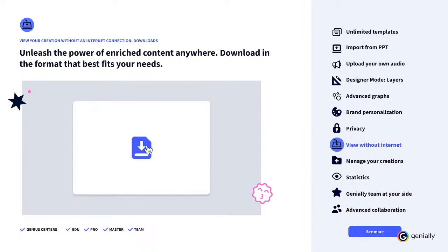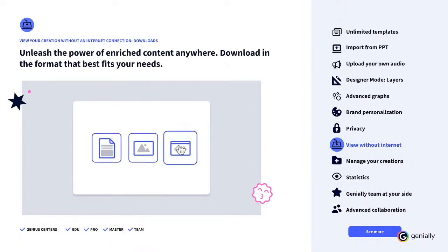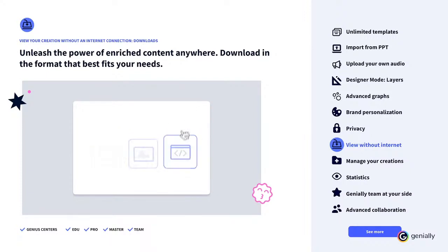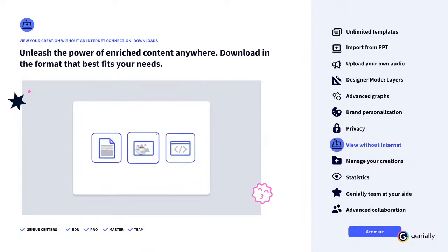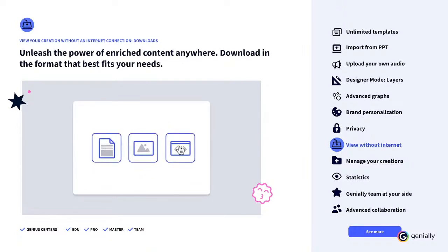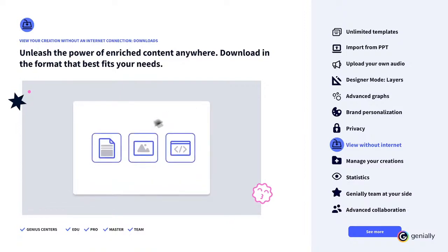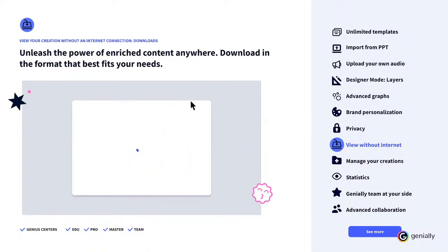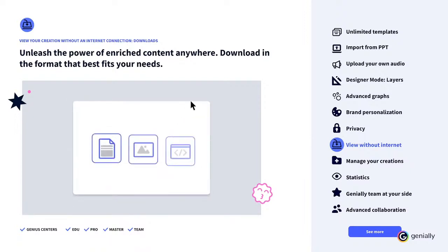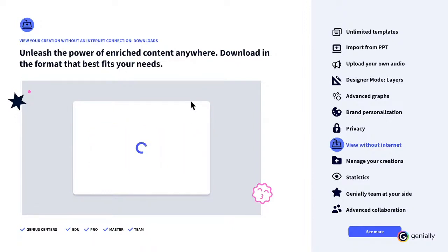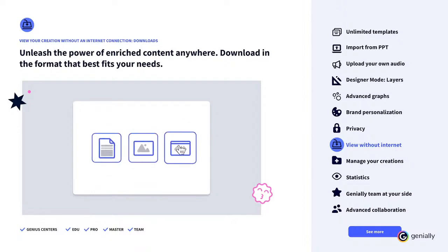View your Genially without an internet connection. Downloads. Thanks to your Premium plan, you'll be able to choose the format that best fits your needs at every moment. Do you want to present without an internet connection? Download in HTML and view offline without losing interactivity or animation. Do you want to share as an image? Download in JPEG. Prefer to print your creation? Download as a PDF. Unleash the power of enriched content anywhere.